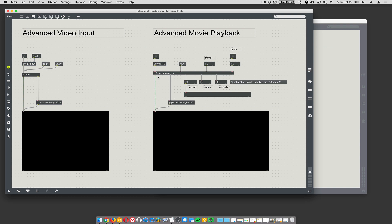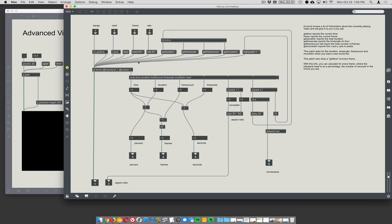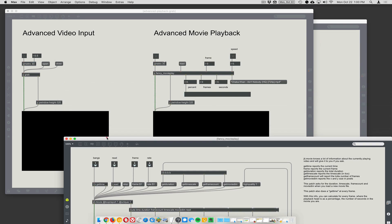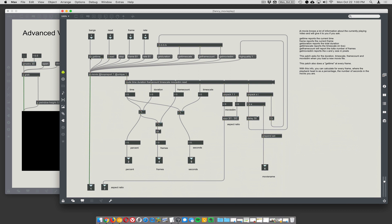This is my version of Advanced Movie Playback. The patcher is called Fancy Movie Play. Inside there, it's basically JIT Movie, but every frame, when you send bangs to JIT Movie — which you still have to do with this version — it actually does two things. It sends the message 'get time' and then it sends a bang. The 'get time' message sends out the current playback head location of the movie. And when you load the movie, it will have already done: get duration, get time scale, get frame count, get movie dimensions.